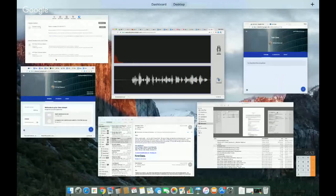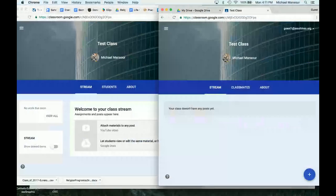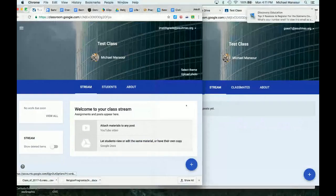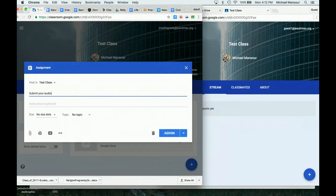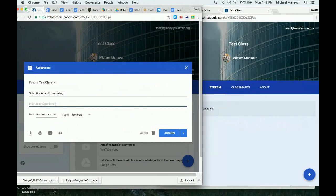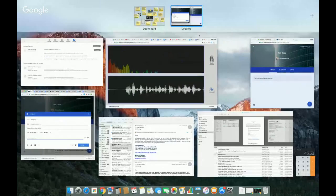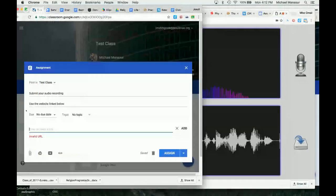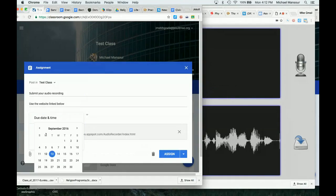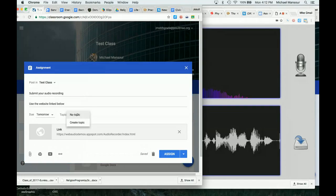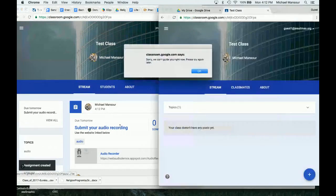Next, I'm going to show you what it looks like from a teacher and a student perspective. Guest one is a student, and the JMS 6th grade is the teacher. If you are the teacher, you're going to create an assignment. I'll call this 'Submit Your Audio Recording, and use the website linked below.' I'm going to click Link here, go back to that web audio URL, copy that link so that students can get to it, and add it. I'll assign a due date — just say tomorrow — and tag it as audio. Now I have created my assignment as a teacher. I click Assign, and there it is.